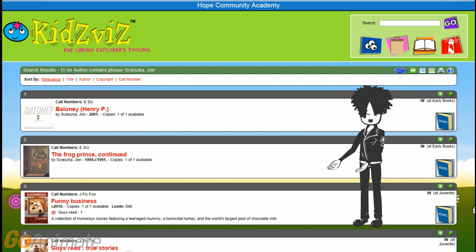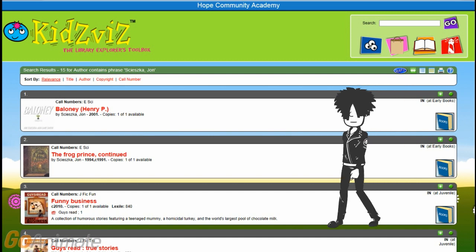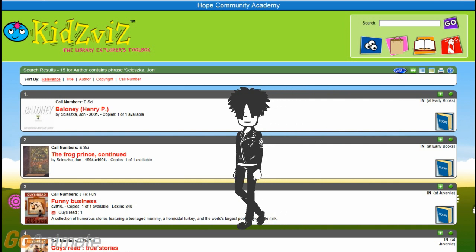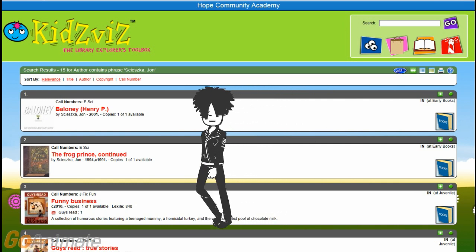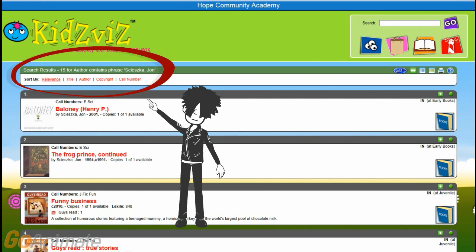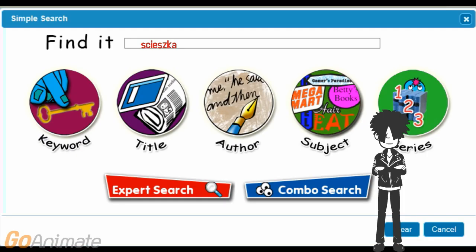Here are the results of our search. There are 15 books in the HOPE library by this author. The number of results for any search is shown here.